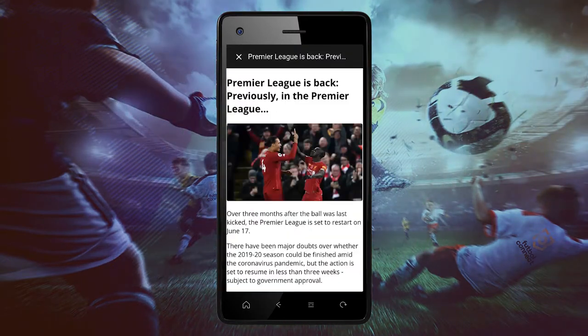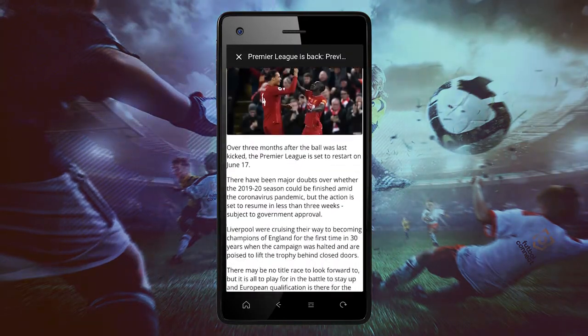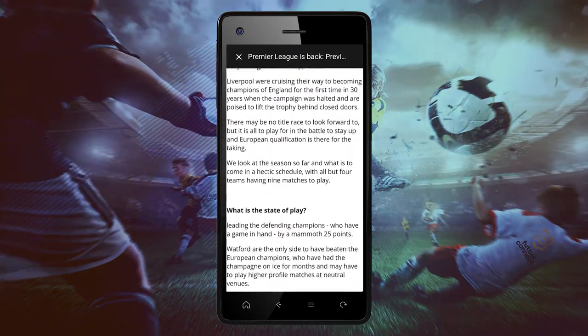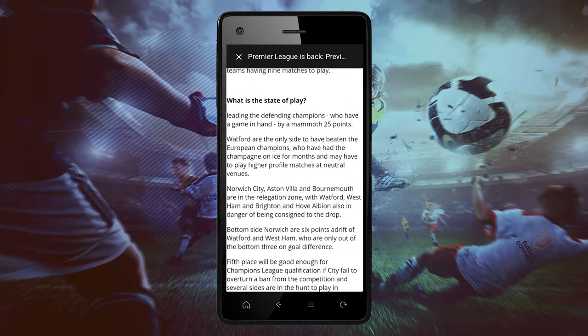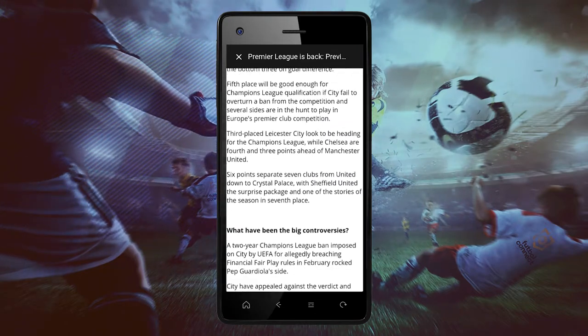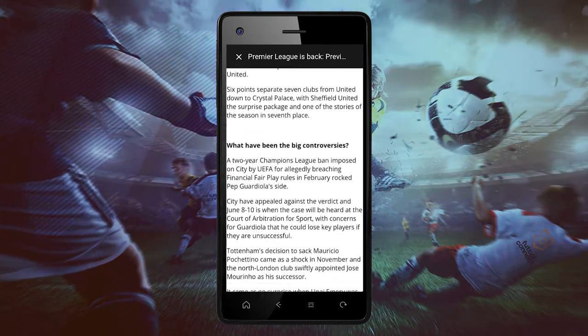Now you can enjoy all the most relevant news only on the Football Connect app.